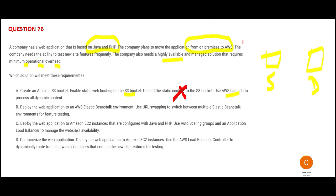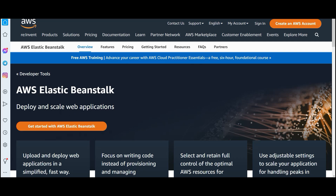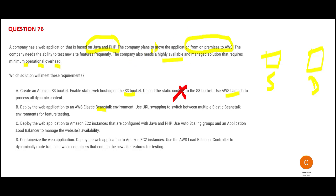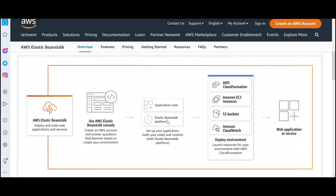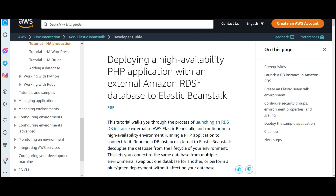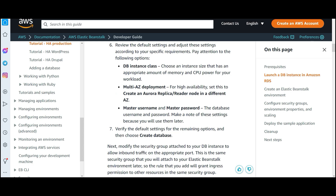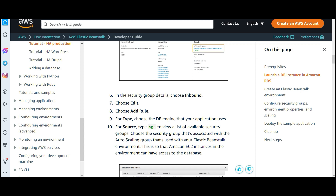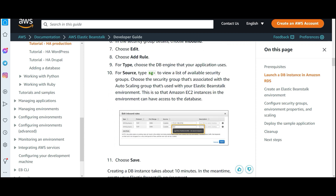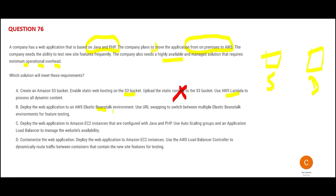Lambda is used for serverless compute — it's not fit for this question. Option B says use Elastic Beanstalk. What is Beanstalk? It is used to deploy and scale web applications — that is exactly what we want. It is scalable. Looking at this diagram, Beanstalk can host web applications this way. Is it highly available? Yes — the AWS documentation says so. Trust the documentation directly from AWS itself, not third-party sources.